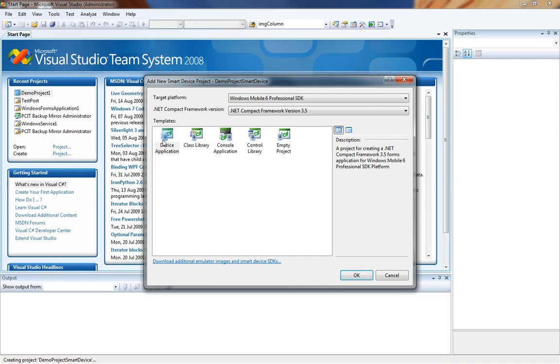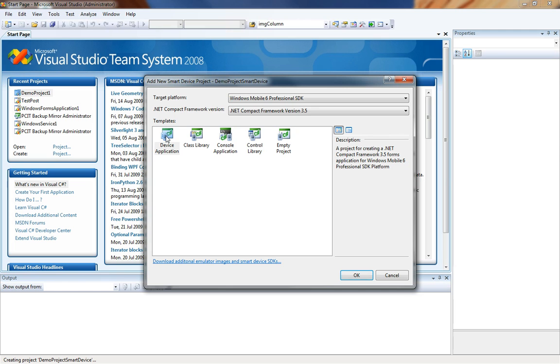Down here in templates we actually have a total of five different options. You have a device application which is just a normal user interface application, a class library which allows you to code objects that support a user interface, a console application that will run in the background, a control library for reusable user controls and an empty project. For this demonstration we are going to use a device application.